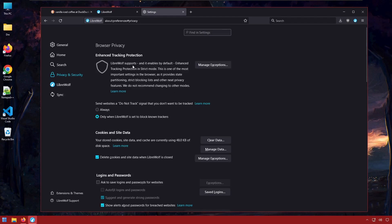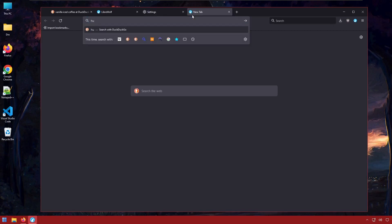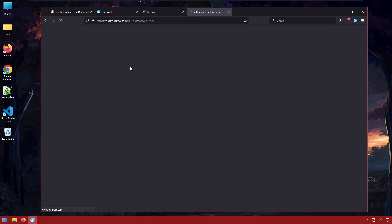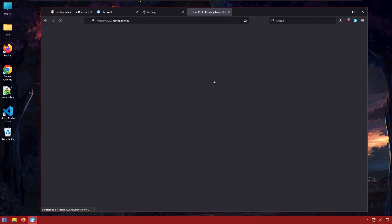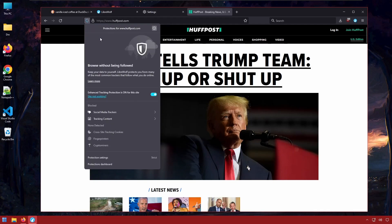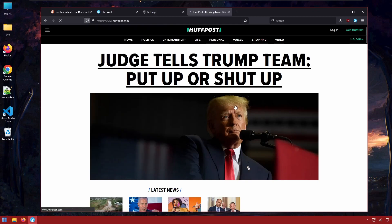However that brings me to some of the cons of LibreWolf. There is no way to lower this protection I don't believe. Which means a lot of websites might break or won't work properly and you'll have to end up doing something like turning off the protection when you go to a certain site to make sure that it works properly. For example if the Huffington Post wasn't acting correctly we would have to go to shield and then turn off the enhanced protection entirely.